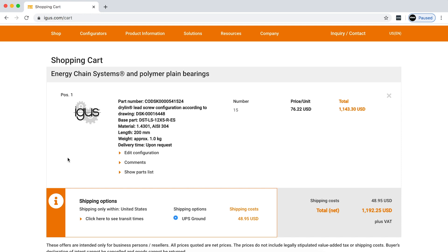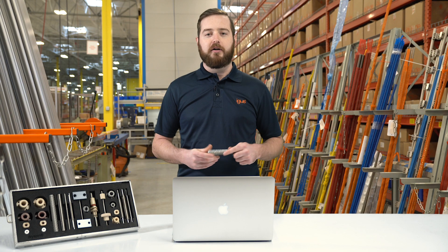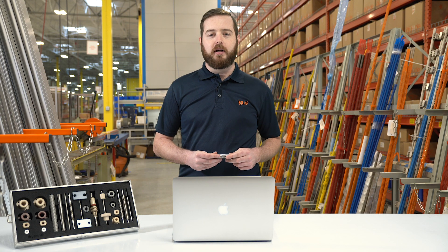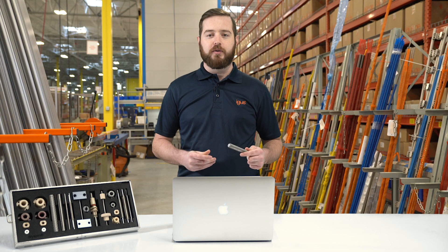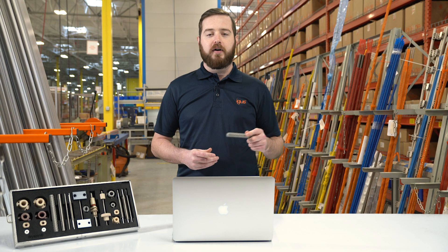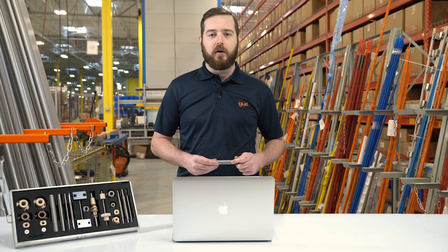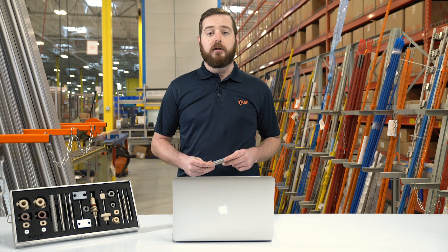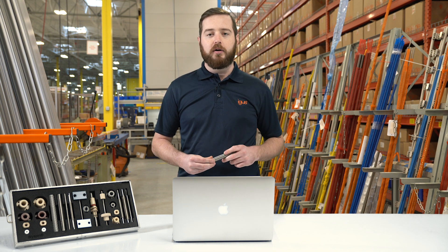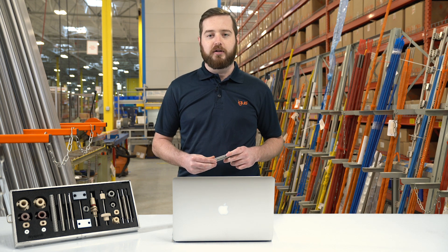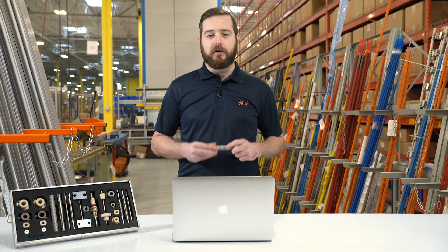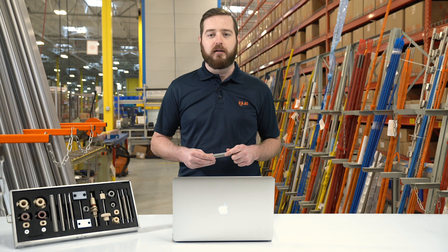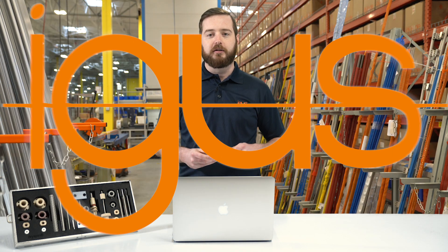And that's it. It's as easy as that. Once you've added your parts to the shopping cart and placed your order, your file goes directly to our machinist to start production. You can click the link below down in the description to start your configuration today. Thanks for watching.